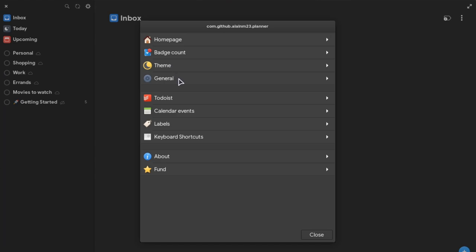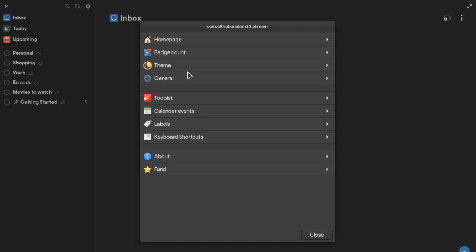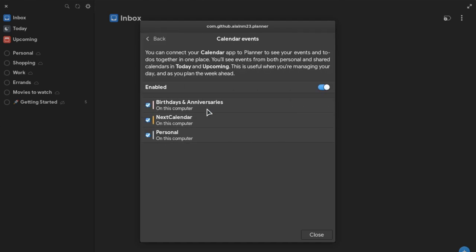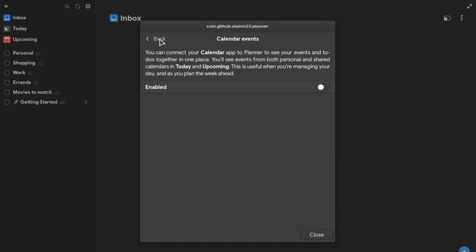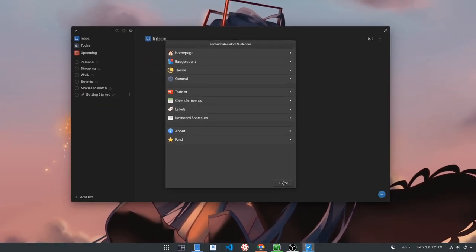On general, we have an option to run the app in the background or even on startup, but I don't need those right now. There is also an option to see calendar events directly from Planner. Pretty cool, and also pretty disabled for now. That was all in here.